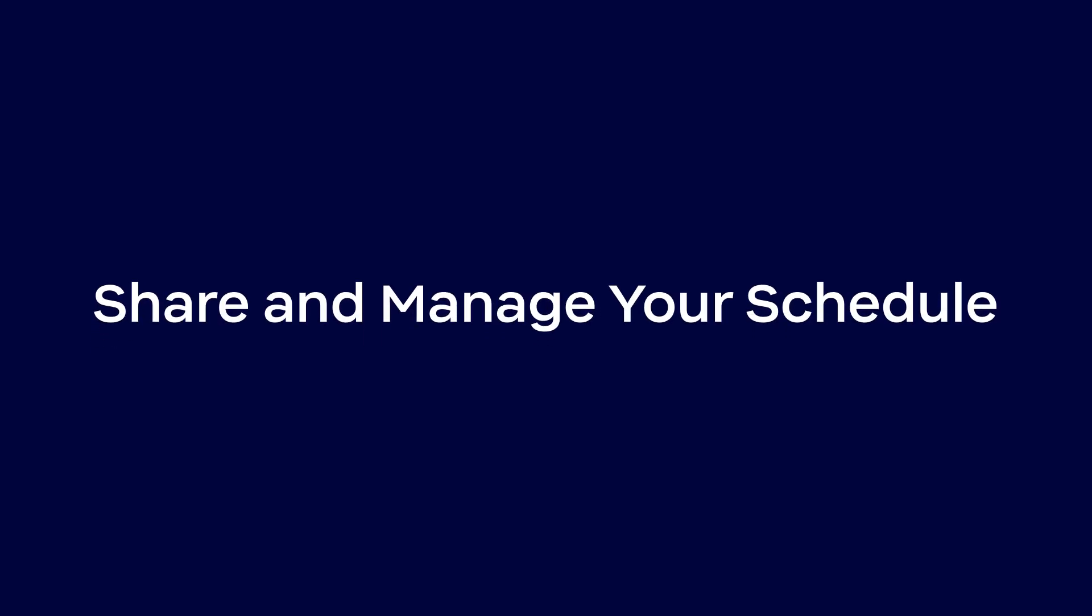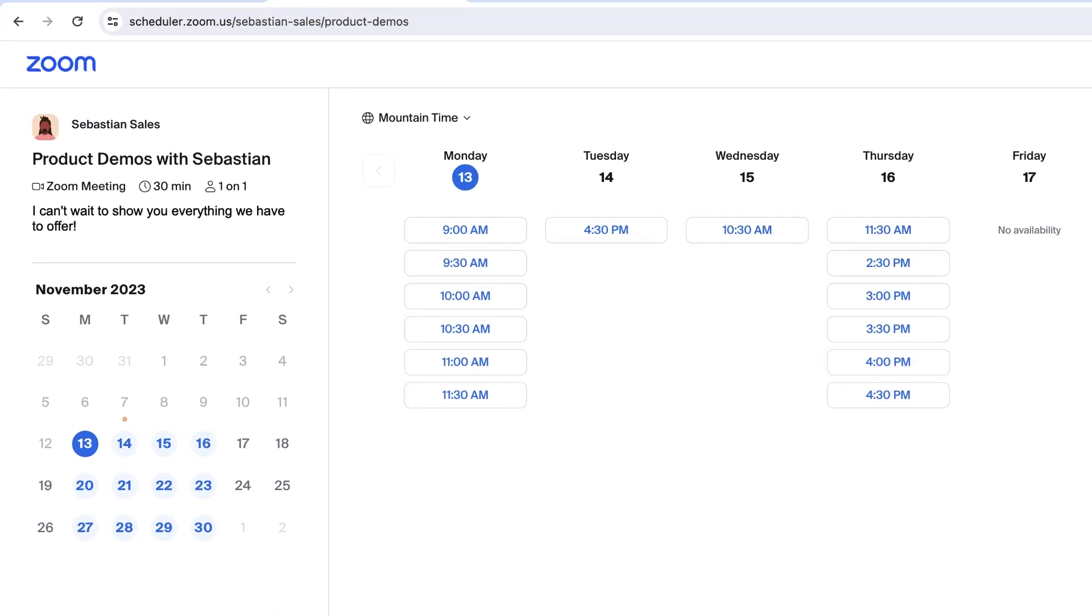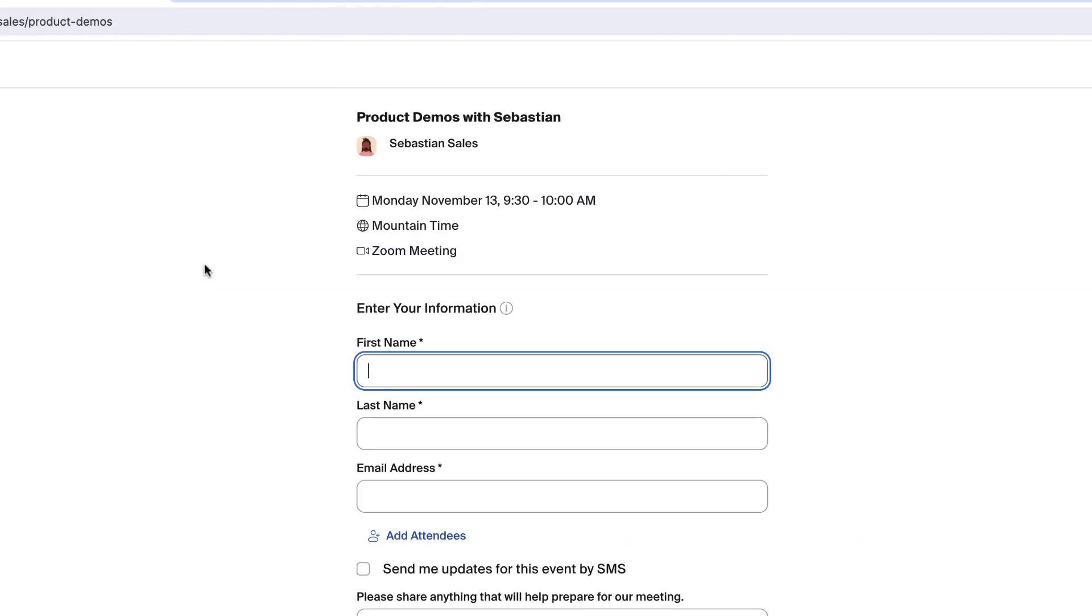Let's take a look at the attendee experience. Here, the attendee will see all the open slots on your calendar. They can select their preferred time and then fill in the information you requested.